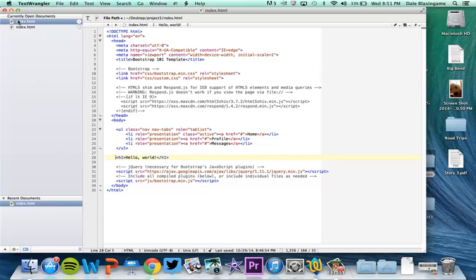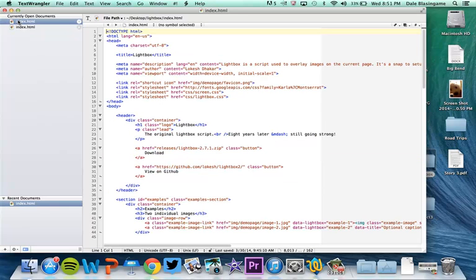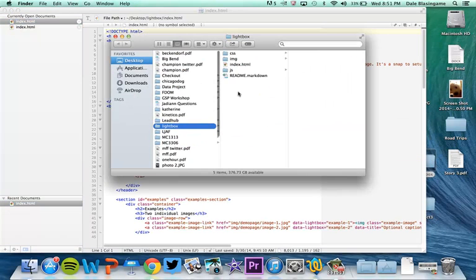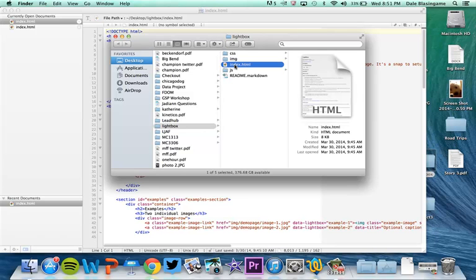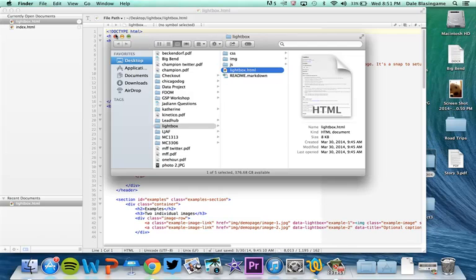So I have my index page and I have his index page. I'm going to relabel this just for the sake of clarity so you can see which one I'm looking at at all times. So I'm going to call this lightbox.html.